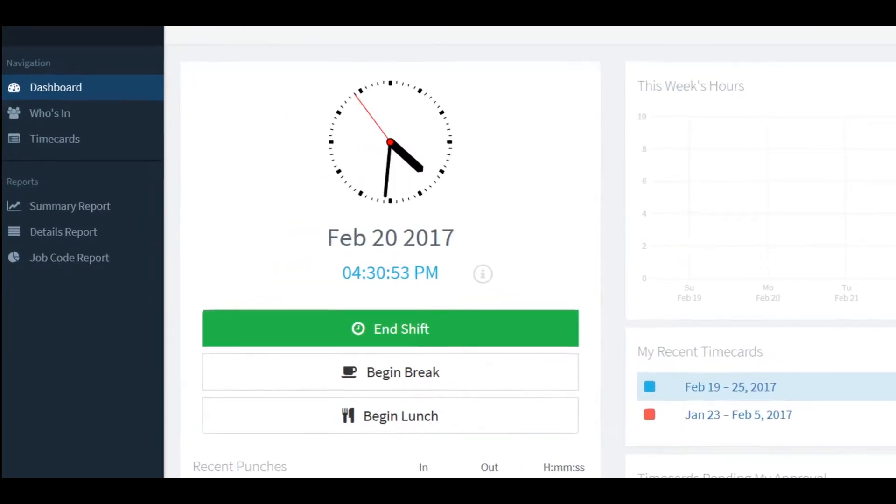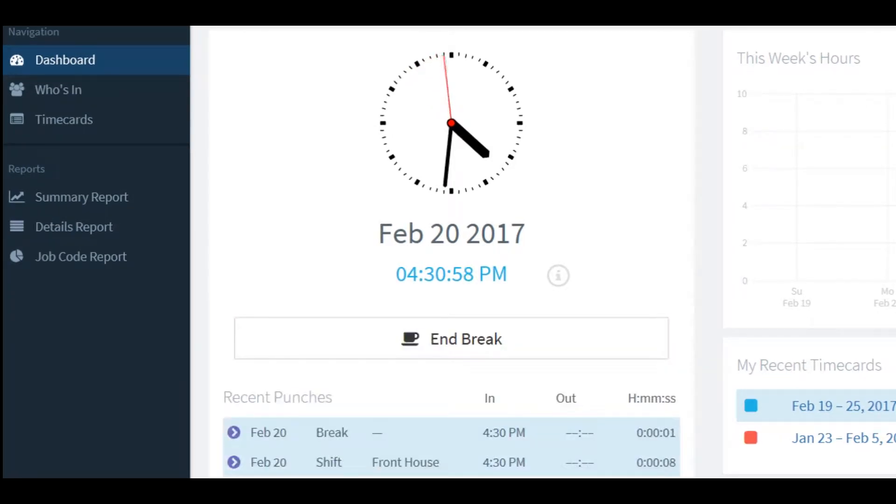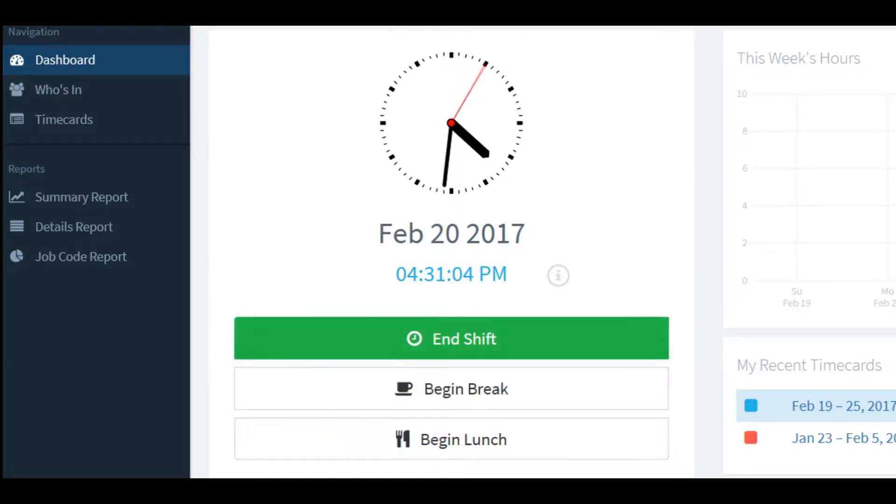Is it time to take a break? Click the begin break button and your break punch will be recorded below under recent punches. When break time is over simply hit end break.